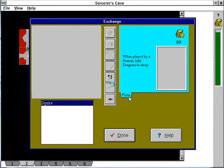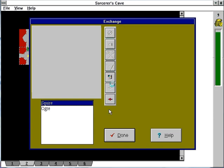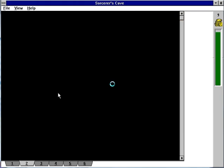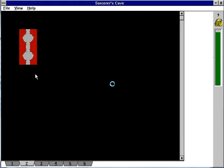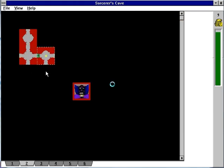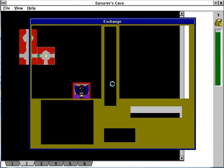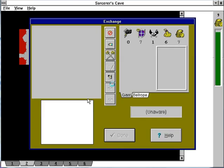Here's the first artifact we've run into, the flute. It will put dragons to sleep. Oh yes, there are dragons. That little guy is the sorcerer. That's the sorcerer's den. He's likely to be found around there.